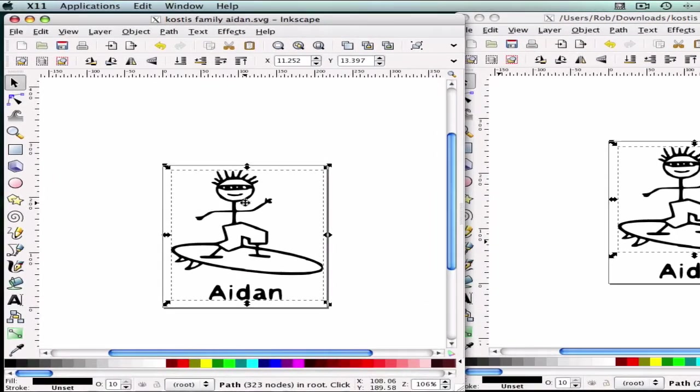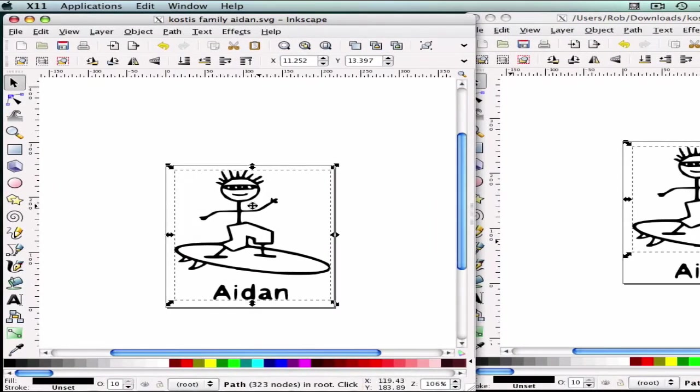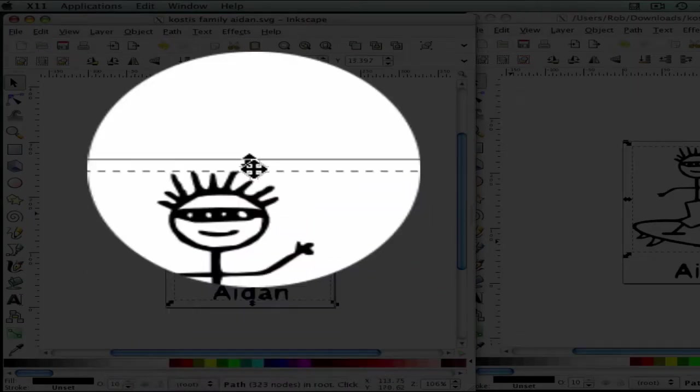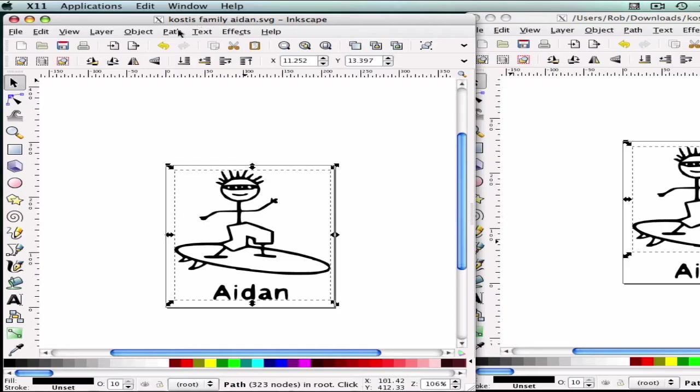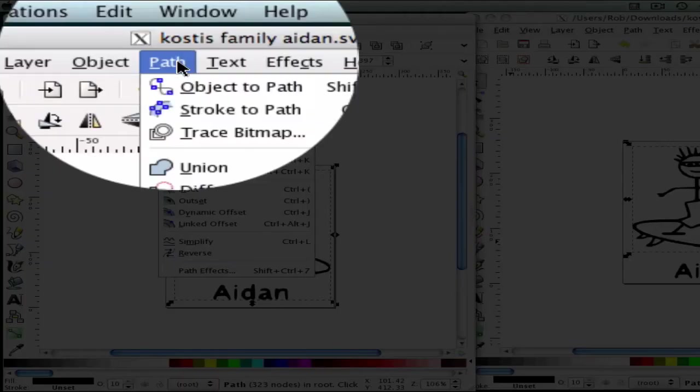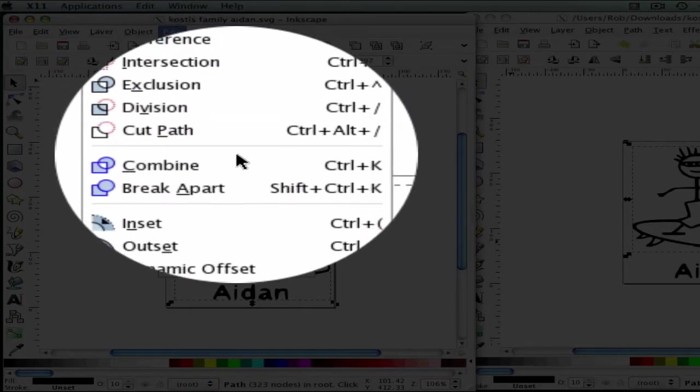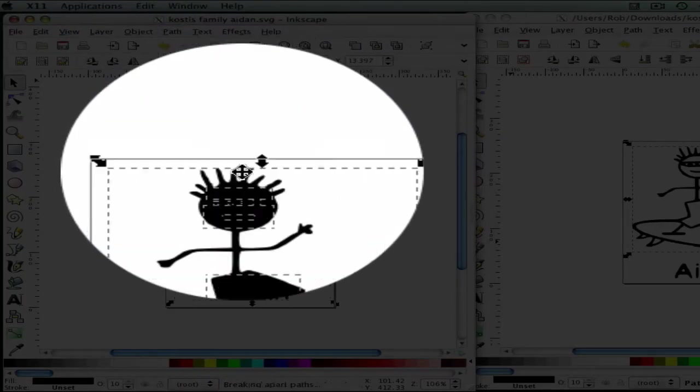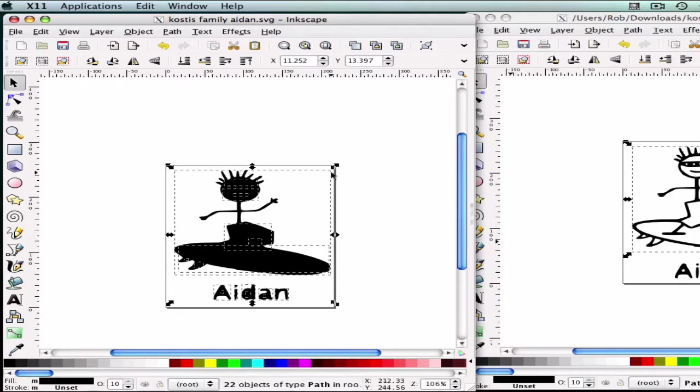What you're going to need to do first is make sure that the file, the image that you're working with, is totally selected, and as you can see, it is a path. So what we're going to do is go to Path, we're going to go to Break Apart, and you're going to notice that things are being blocked out.